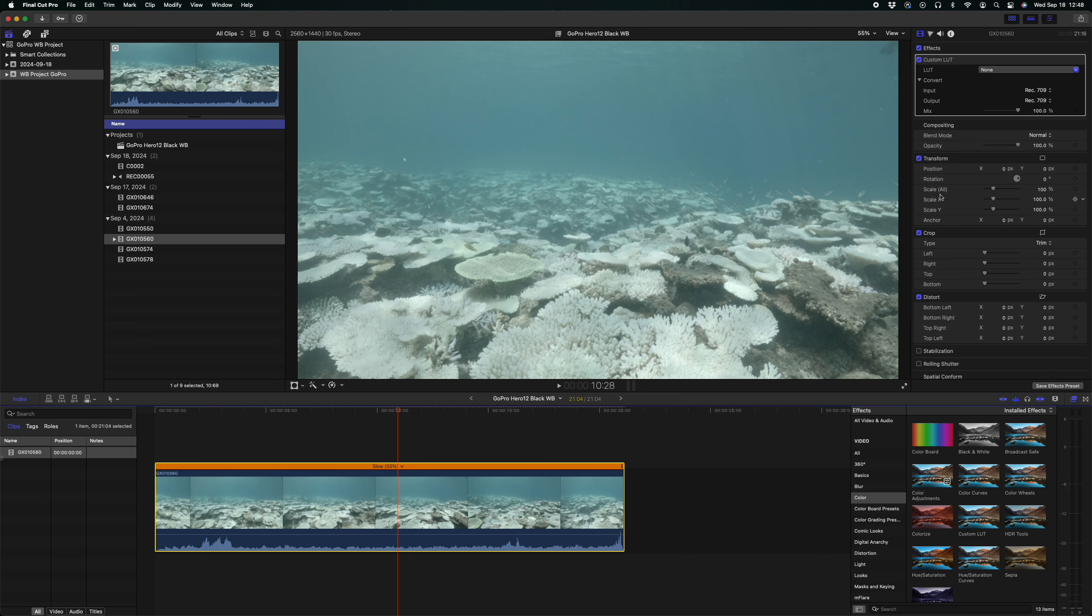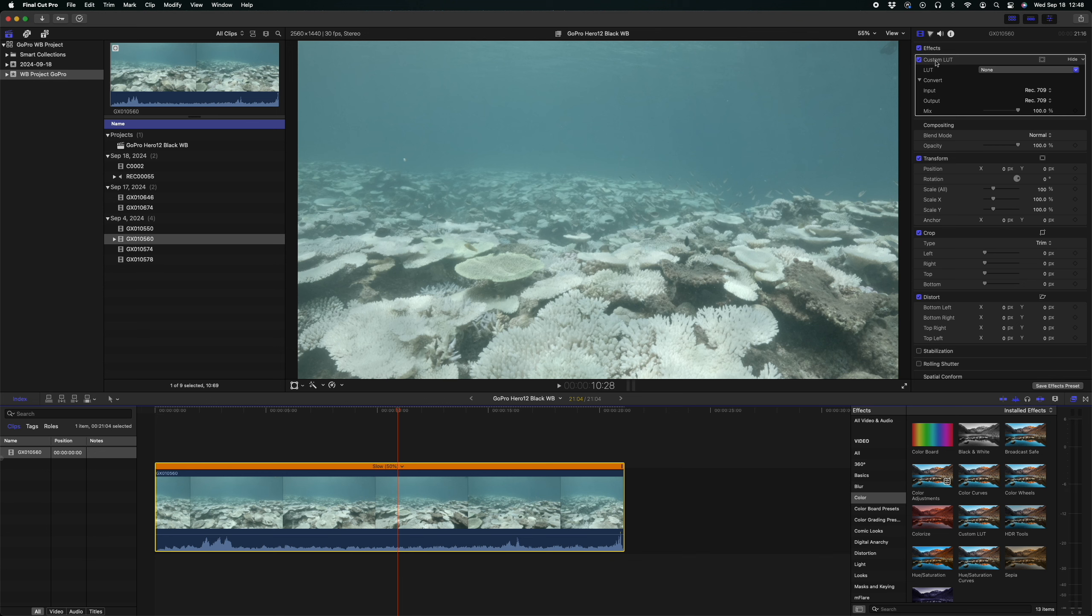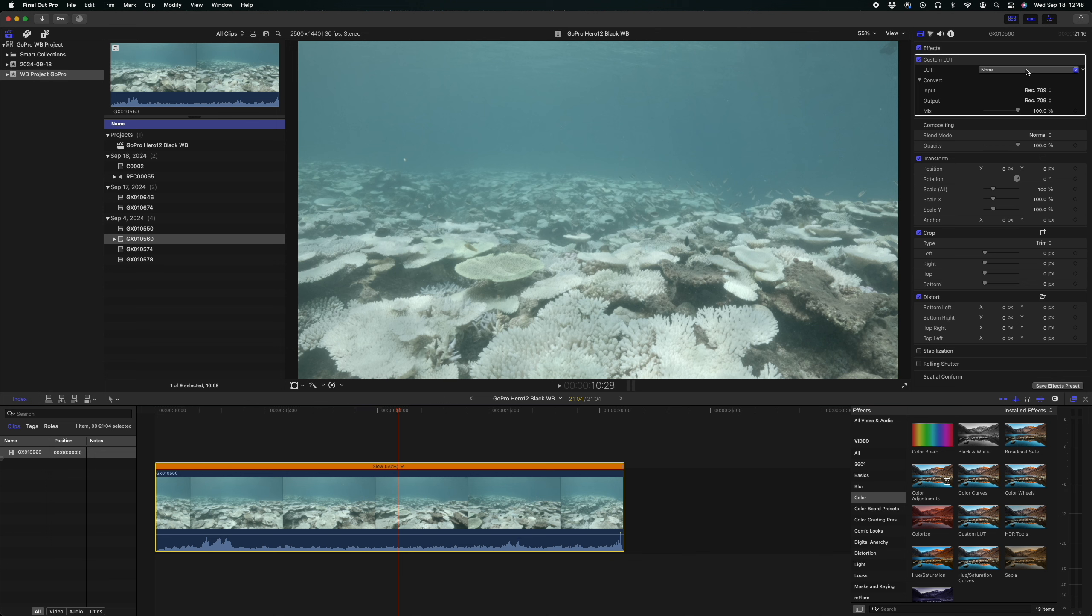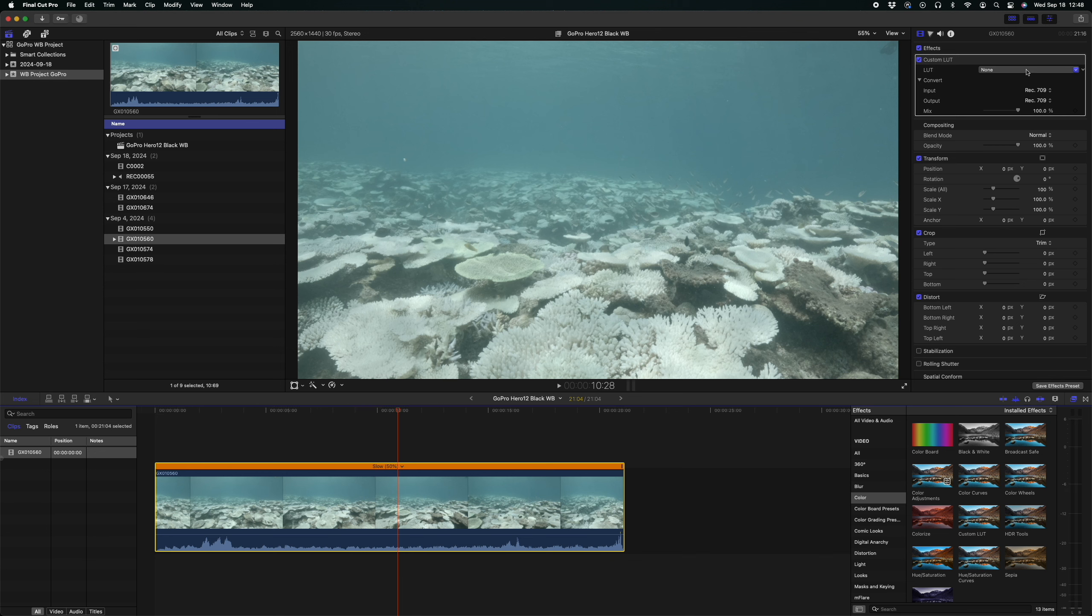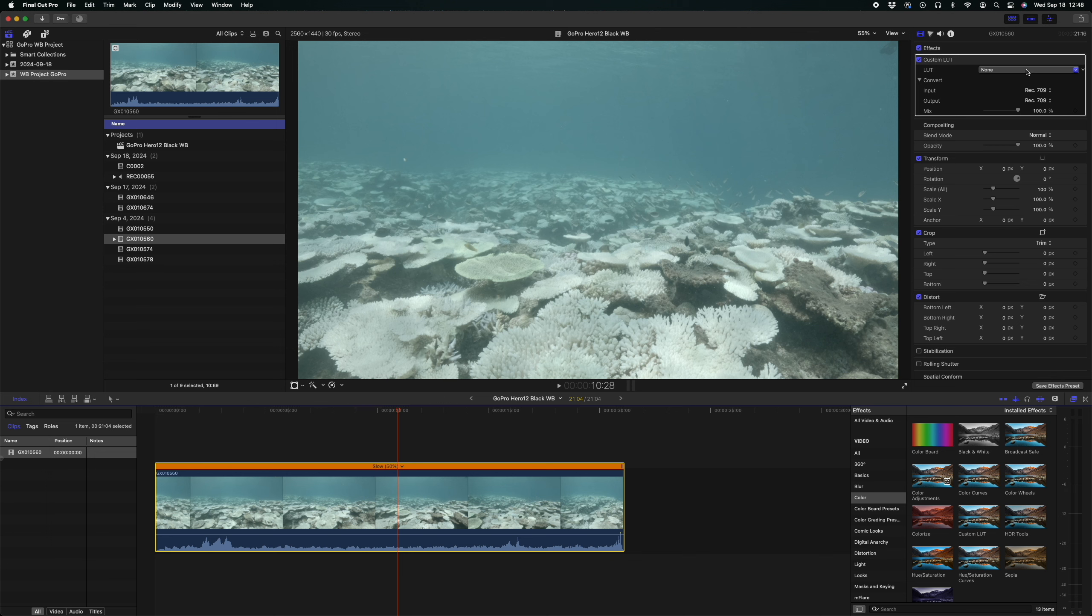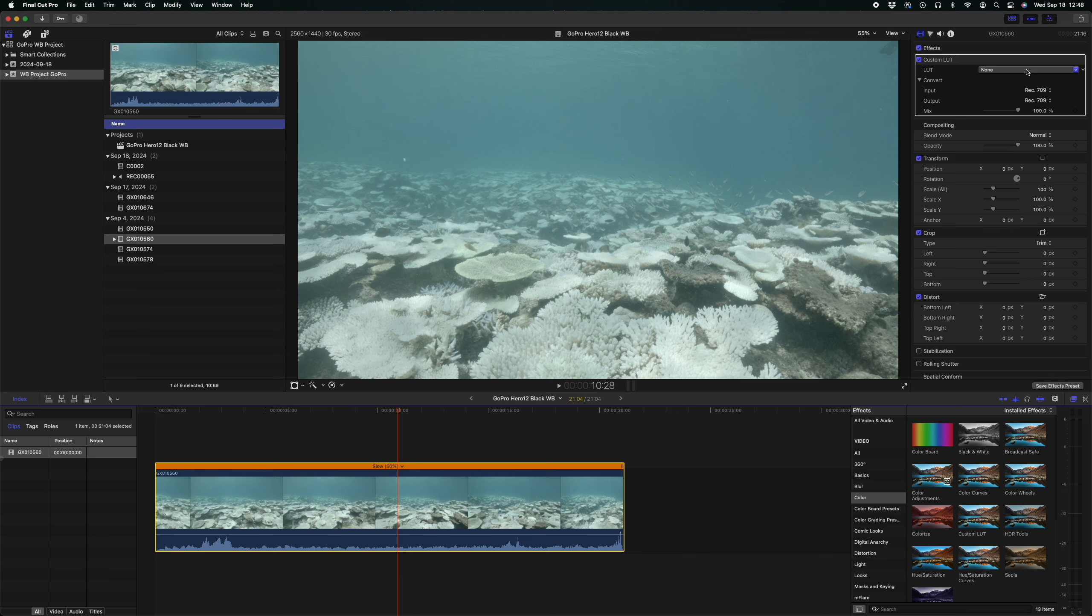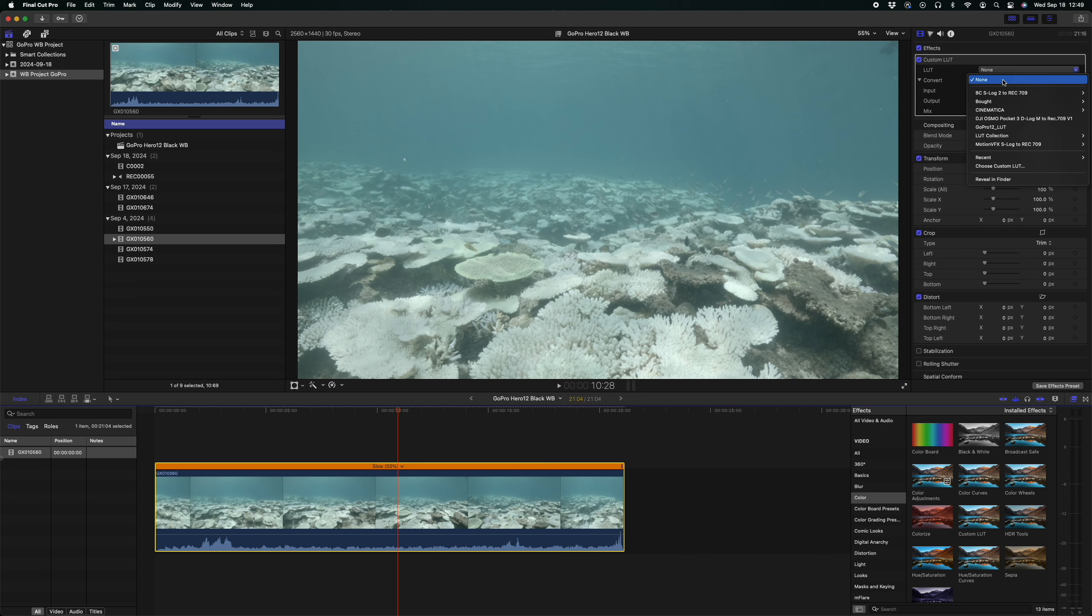There's a couple of steps that we need to go through now. The first one, we're going to go over to the effects control panel and in the color segment I've got a custom LUT option here. I'm going to drag and drop that onto the footage which then opens up the custom LUT option box in the top and a drop-down menu. When I click on that there's lots of little LUTs in there that I can apply to the footage.